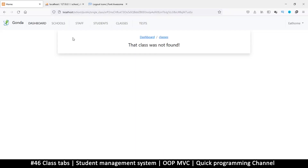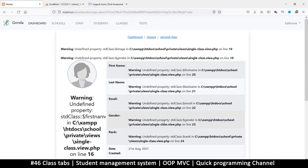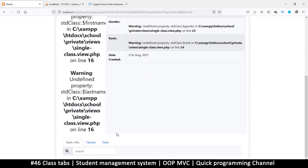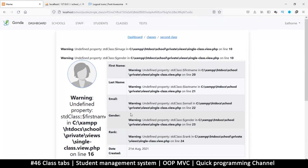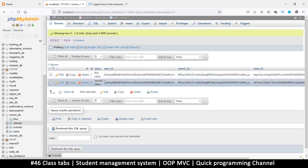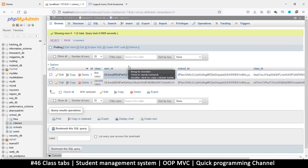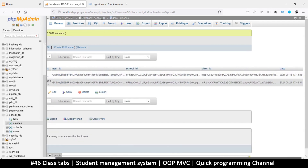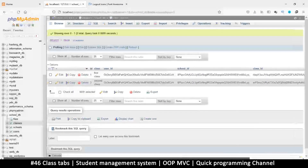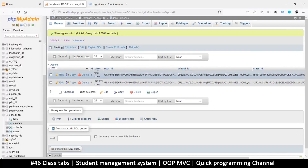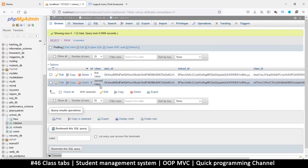Let me come back here and refresh. The fact that we're seeing all this means we did get a result, and that's good. The only information we want from a class really is its name, the user, and the date it was created. Class ID — not important. School ID — not important, just the user. So three things.